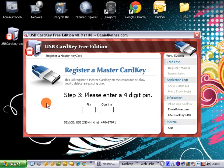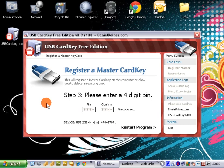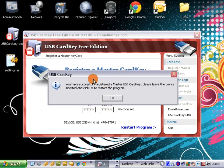Now all we need to do is enter a 4 digit PIN number that we want to use with this device. In this case I'll just use 1234. We then confirm it and we click restart program.